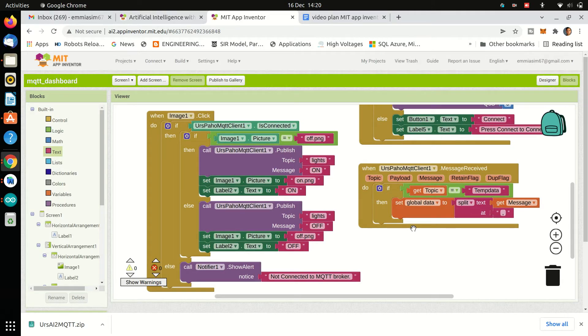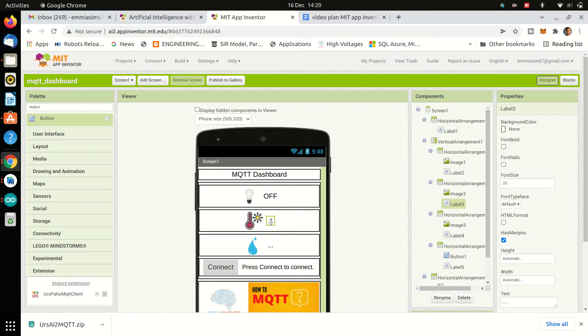Then in the label 3 text which is for temperature, we will show value of temperature.